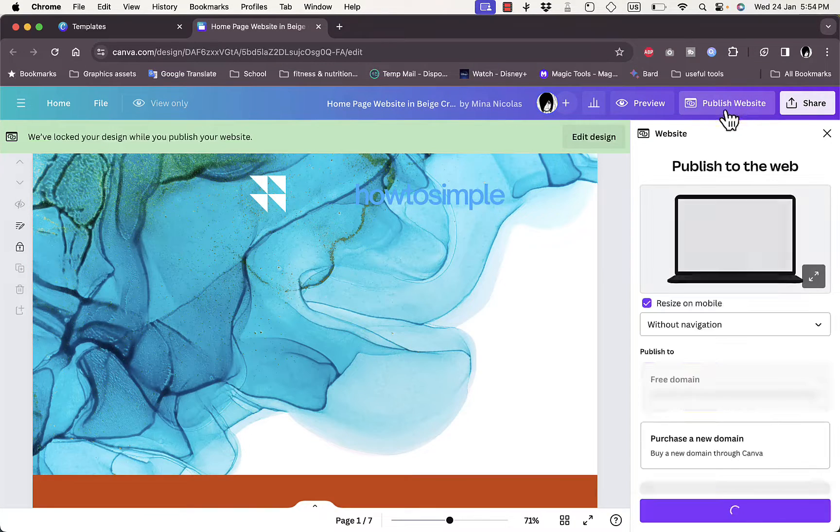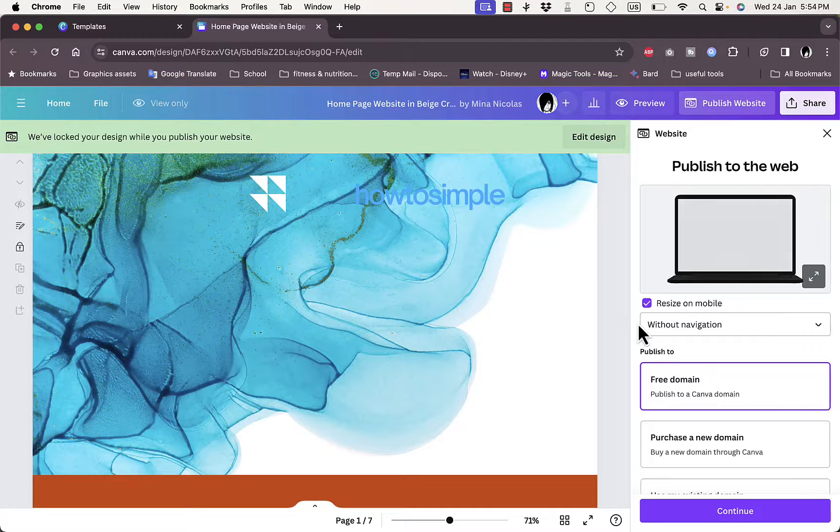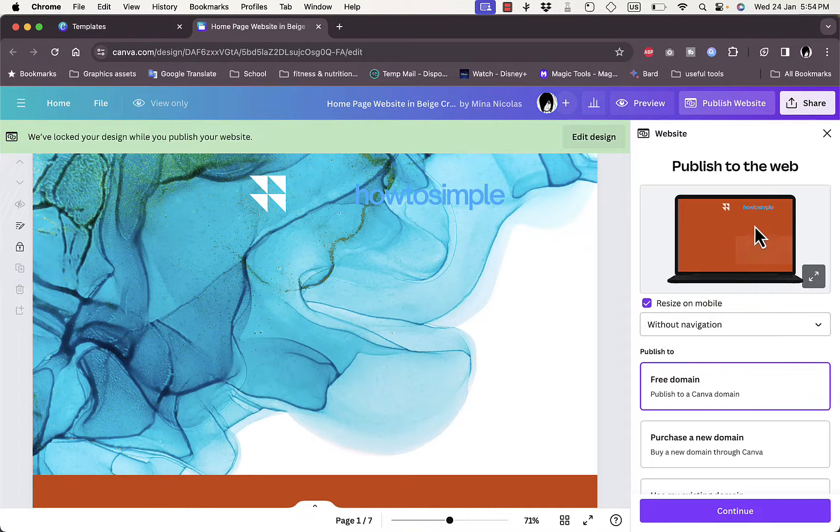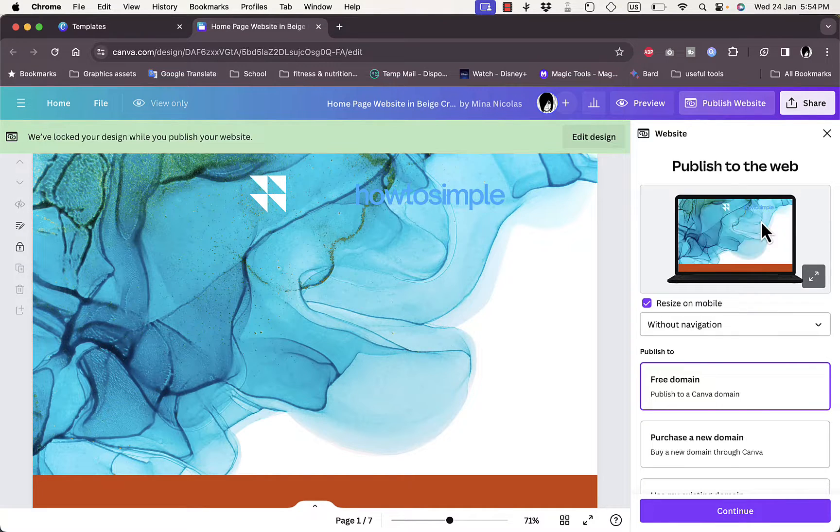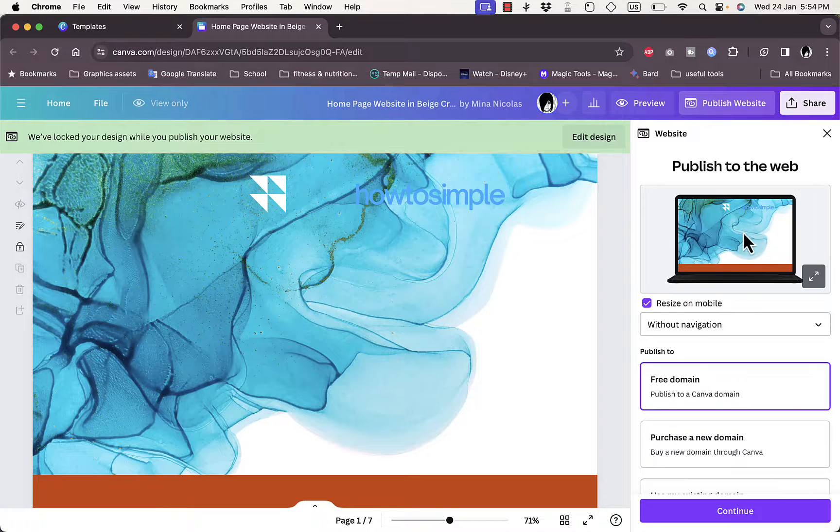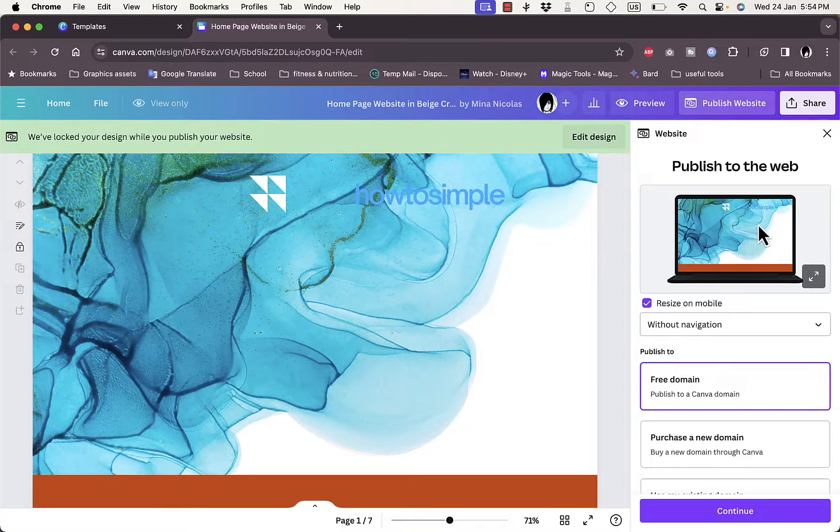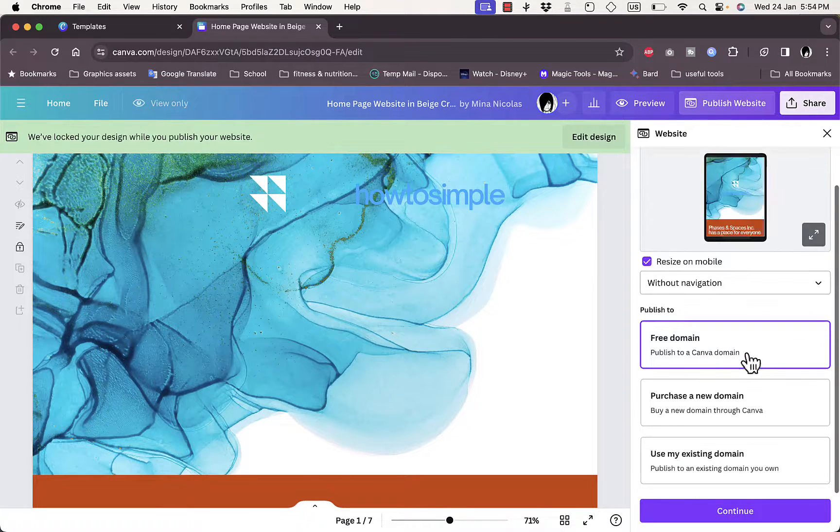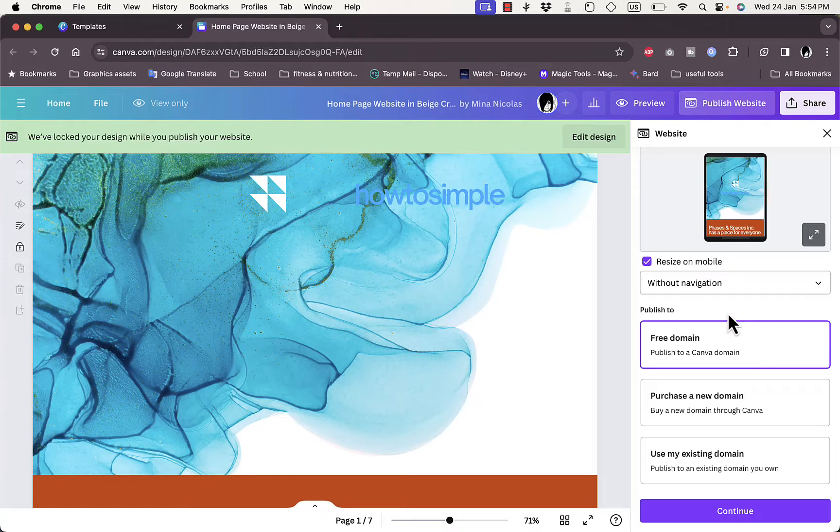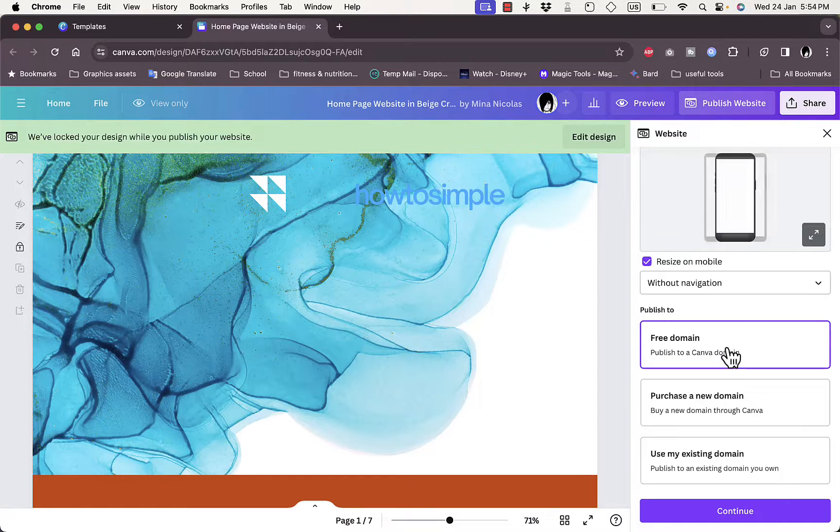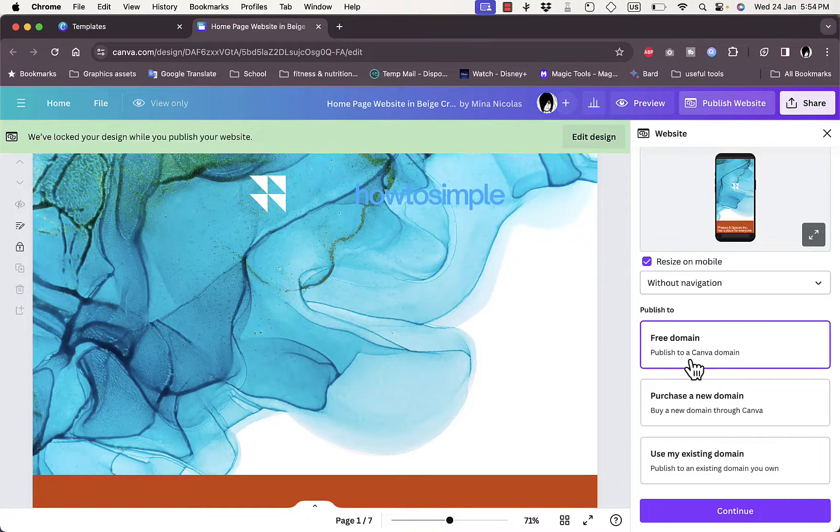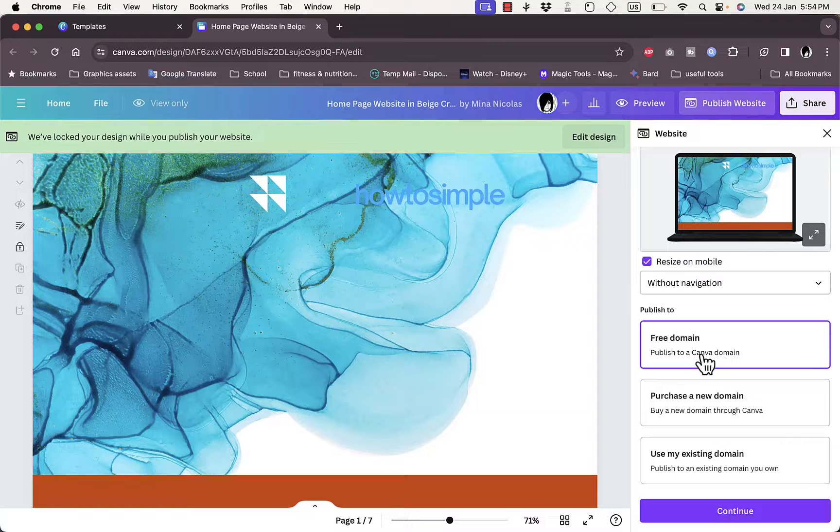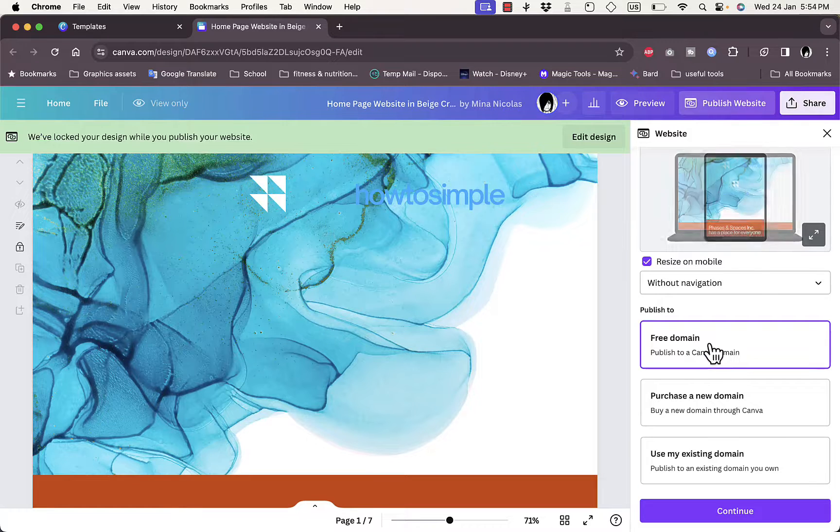Make sure to check 'resize on mobile' so that on a mobile device it'll resize or reshape your website so that it looks better on a mobile screen. Now you have three options here: you can get a free domain that is generated by Canva for you, you can purchase a new domain through Canva, or use the existing domain that you purchased.